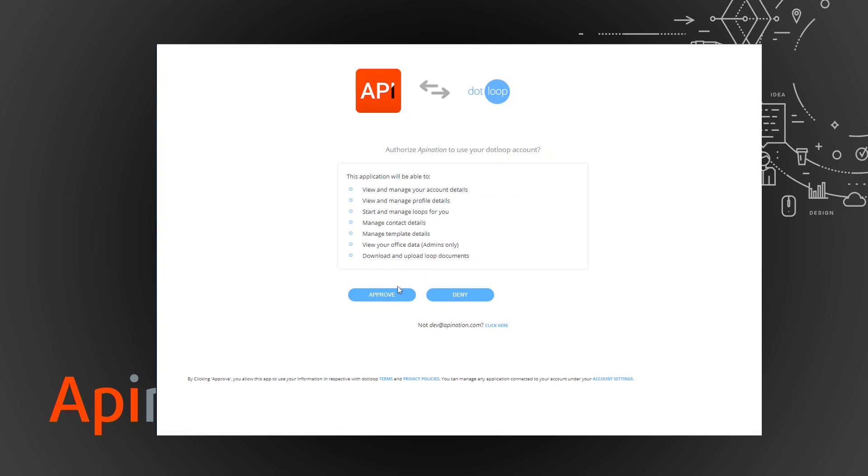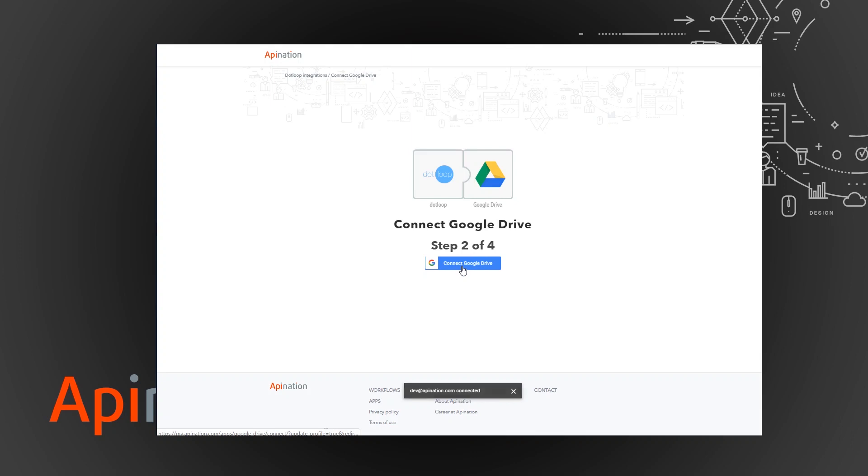It'll ask if you're okay with this. Go ahead. We need all that to keep it all into Google Drive. And then we're going to connect to Google Drive.